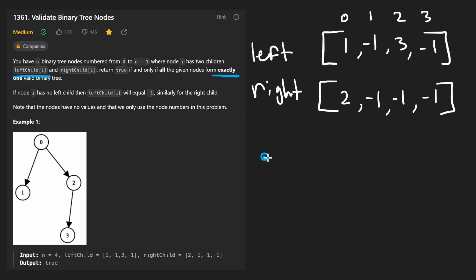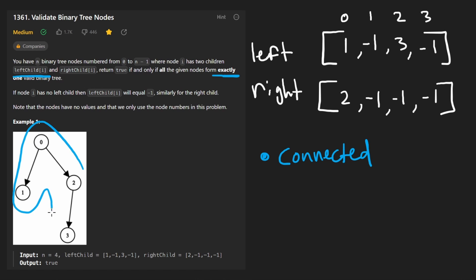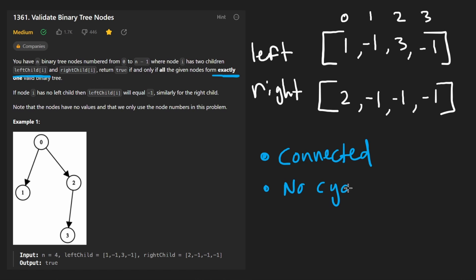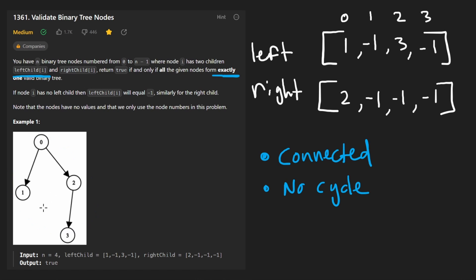Now, what is a valid binary tree? Well, there are two main characteristics here. First that it has to be connected, a single connected graph. Just by looking at this one, we can see that it indeed is connected. And the second thing is that there can be no cycle in the graph. So here we see that there is no cycle.